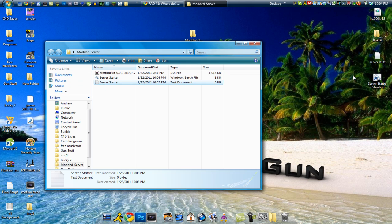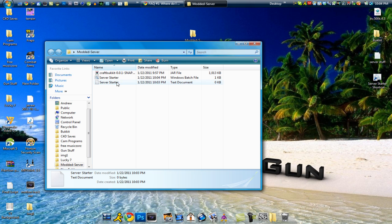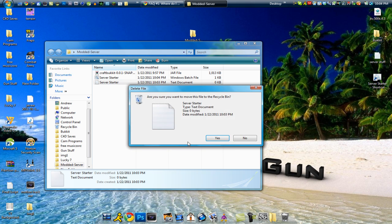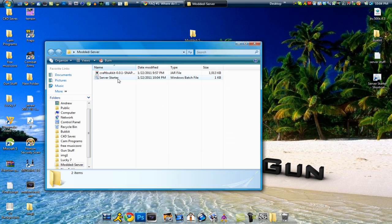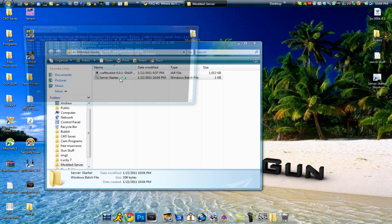Now what this will do is it will save a batch file and then what you want to do is just delete the text document that's left. So basically now what we have is we have the downloaded server software and we have the server starter. What you can go ahead and do is just double click the server starter.